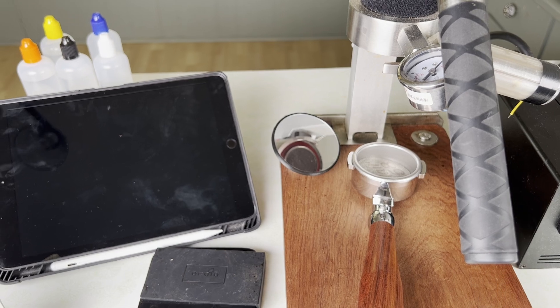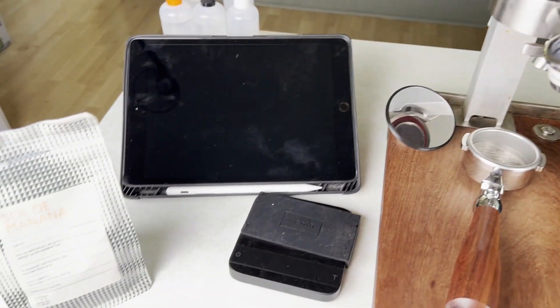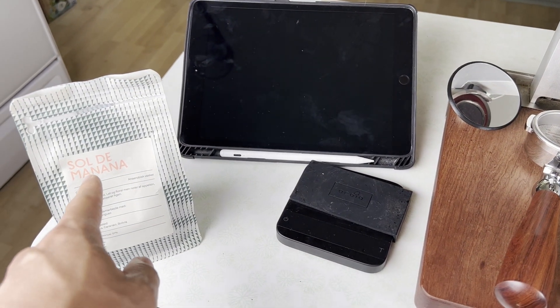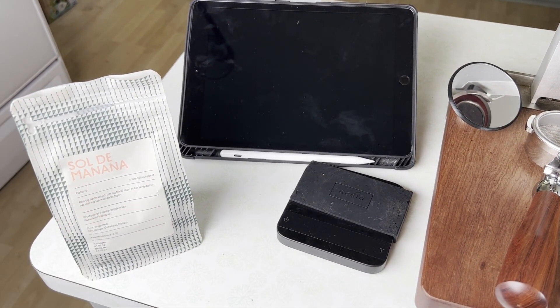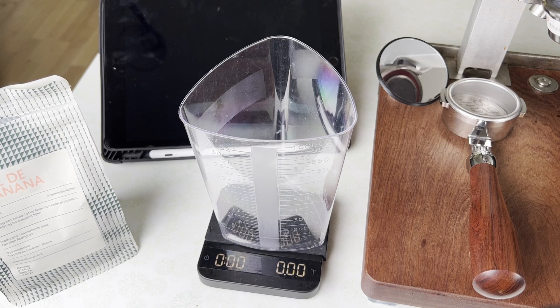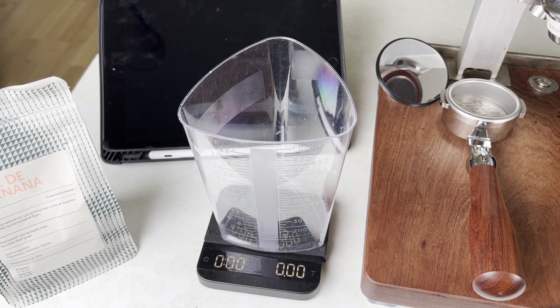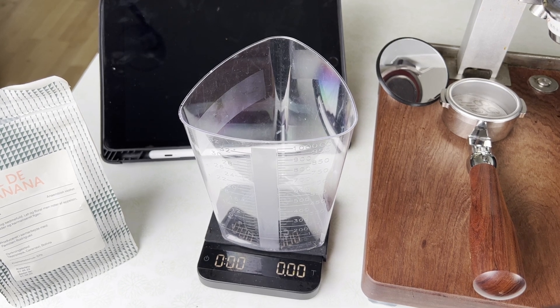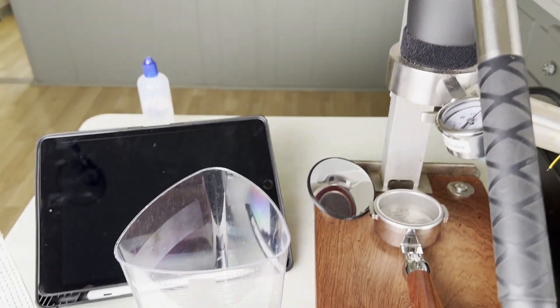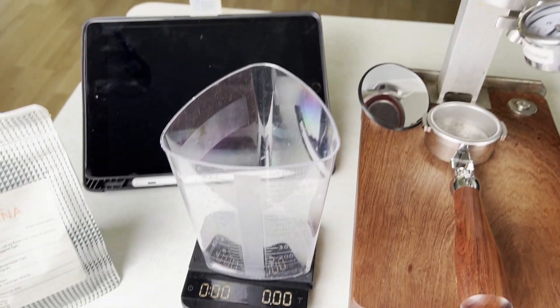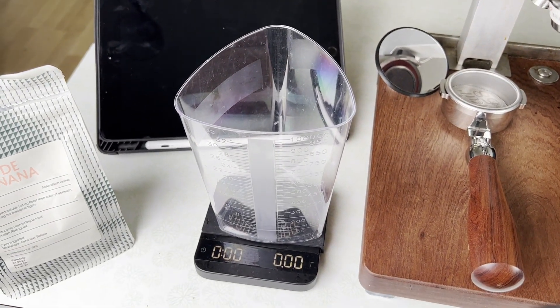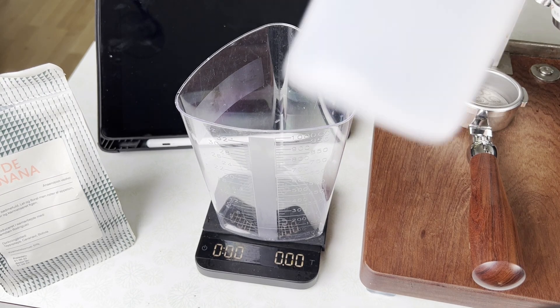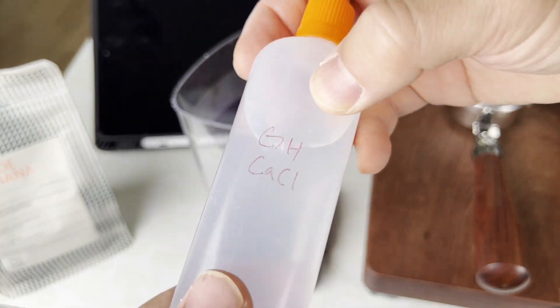So today what I'm gonna do is I'm gonna prep a puck with this Sulawesi Toarco. Okay, so the first thing I want to do is actually make some custom water for this shot.